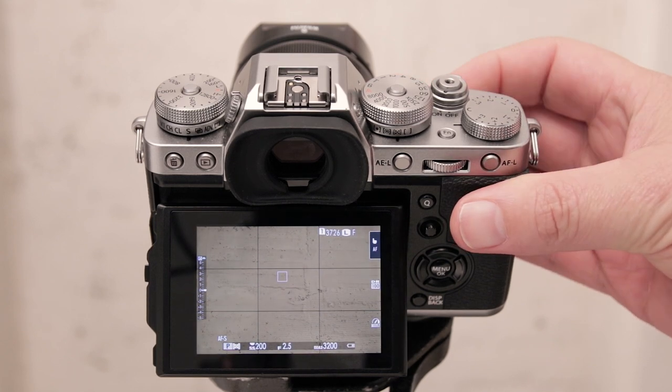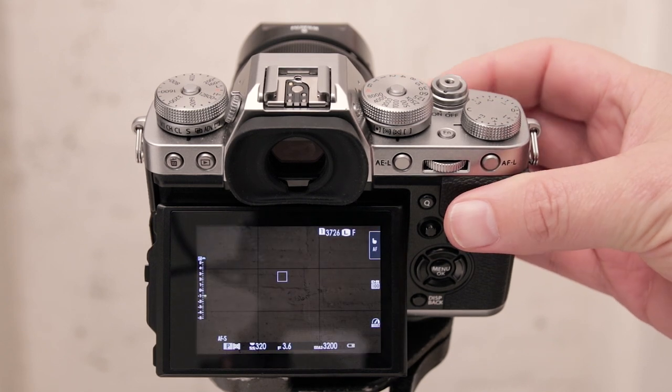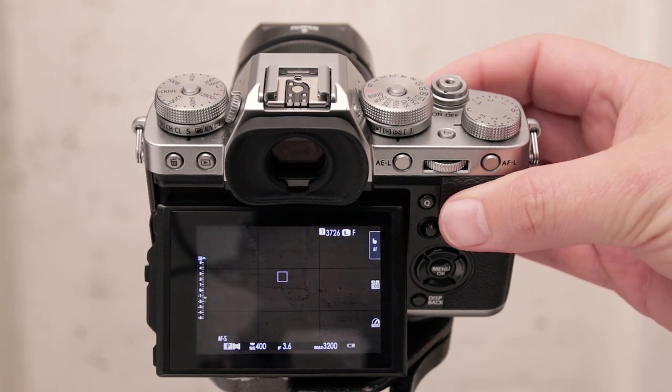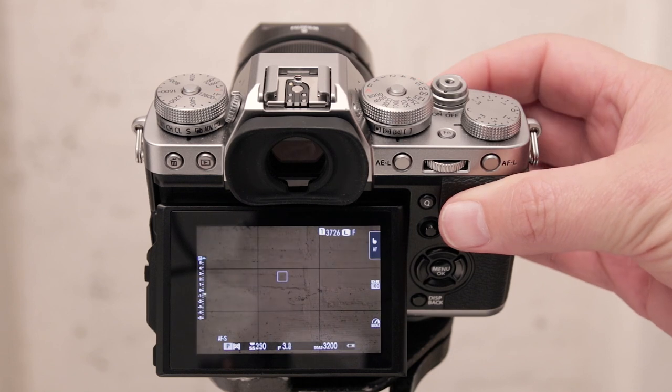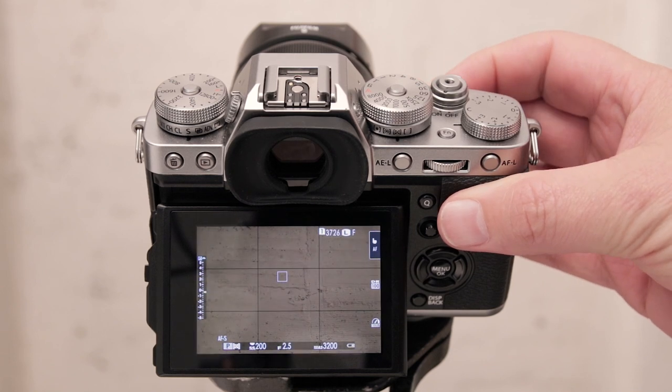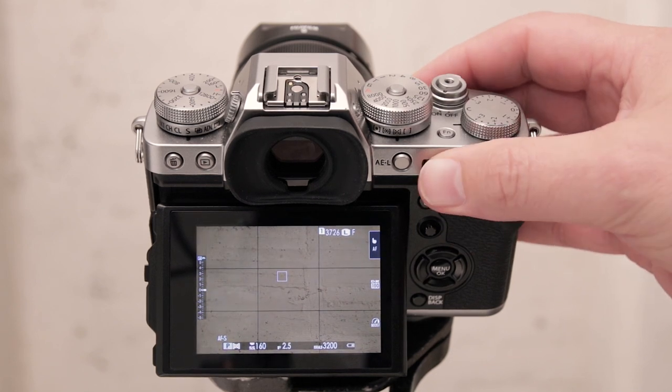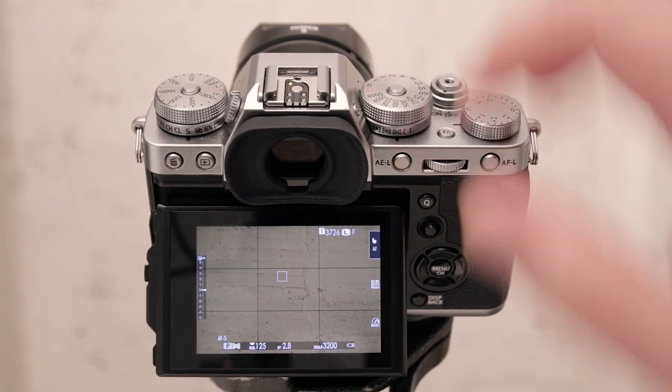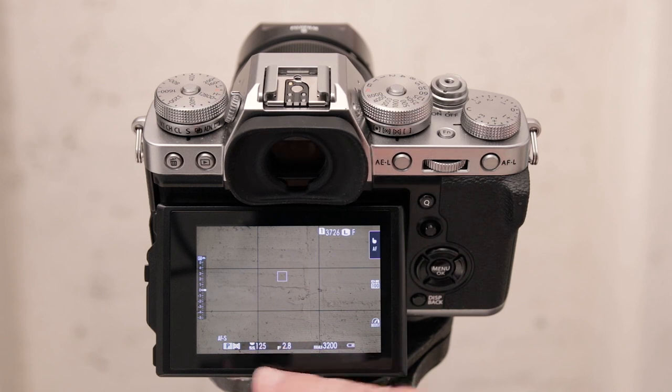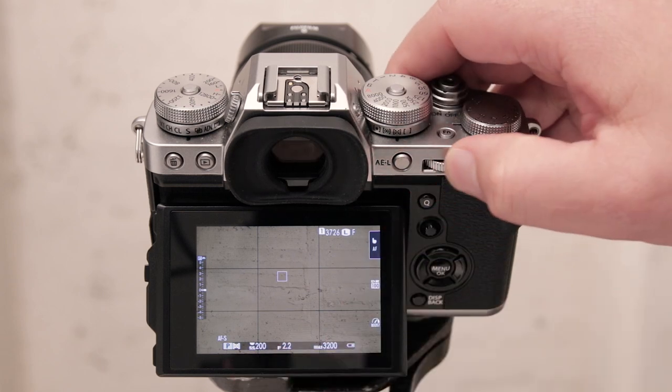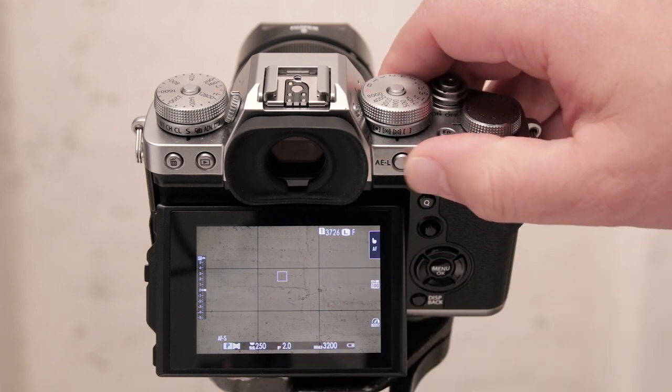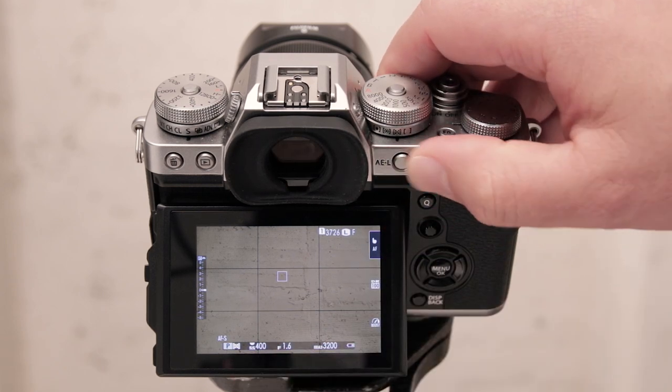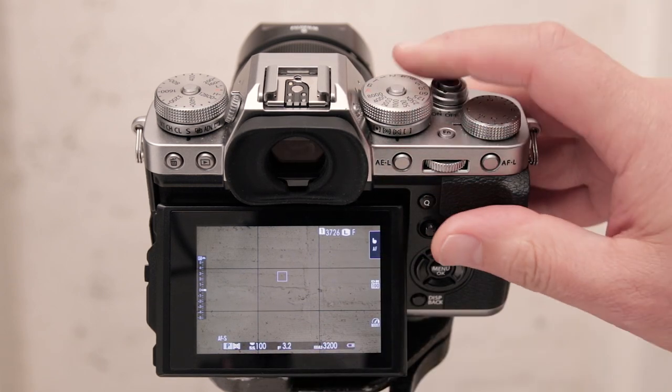Your front command dial here on the camera will control your exposure compensation and the rear dial will cycle through some different suggested shutter speed and aperture combinations by the camera.